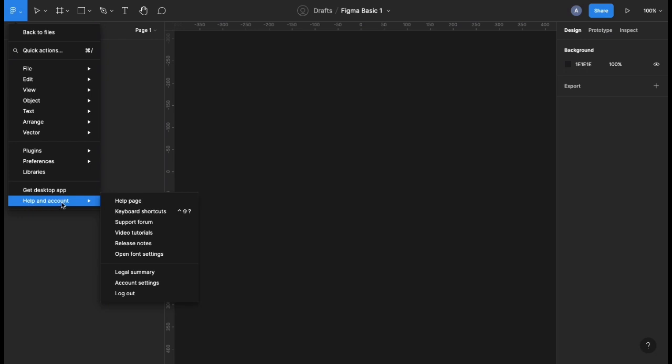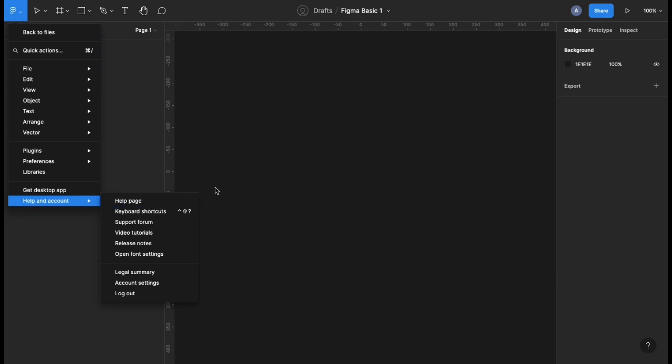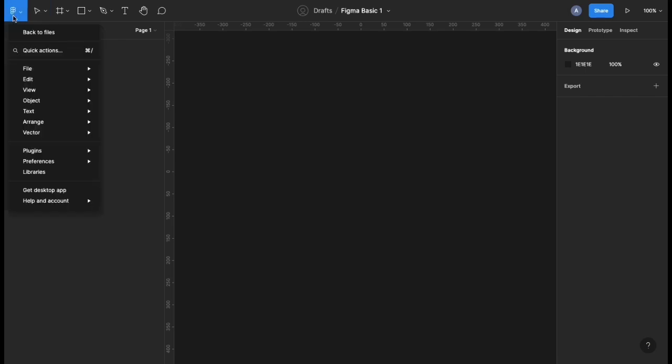Although I personally do have the desktop app, I don't use it that much. I just like to go on the web. The reason why I like the web is because it's a little bit more easier and convenient for me. So after the Figma menu, we have another tool called the move tool.